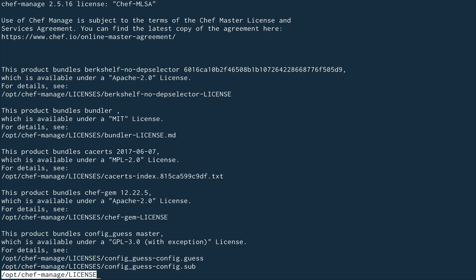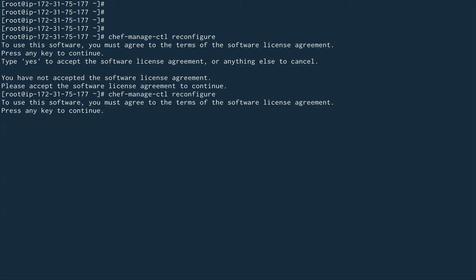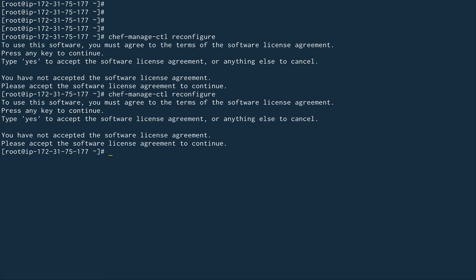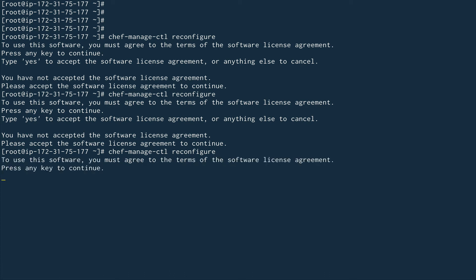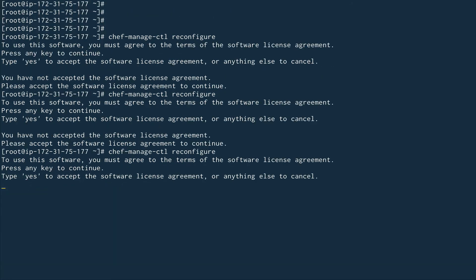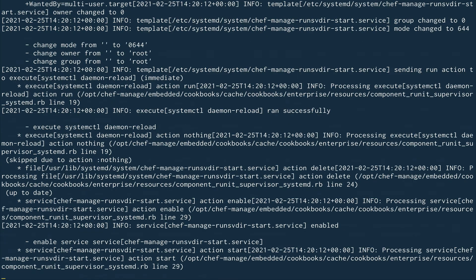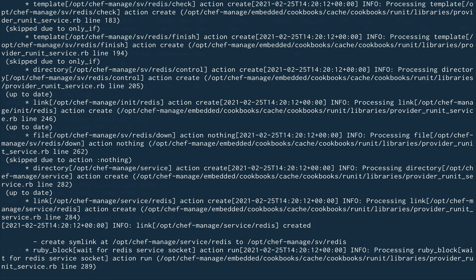Running chef-manage-ctl reconfigure — press any key and accept the license by typing 'yes'. There were some keyboard issues with the Enter key, but once accepted the setup started. This runs similar to Chef client — when you run chef-client on your nodes, the logs look similar to what you see here.